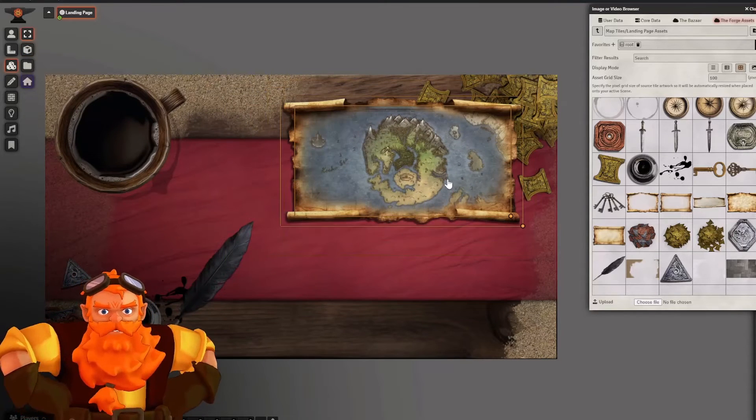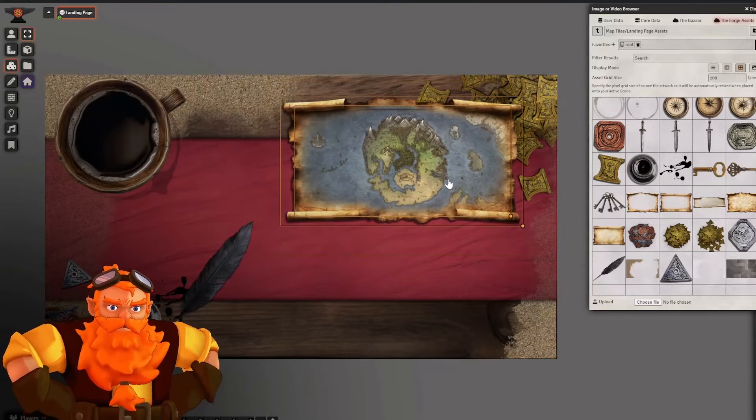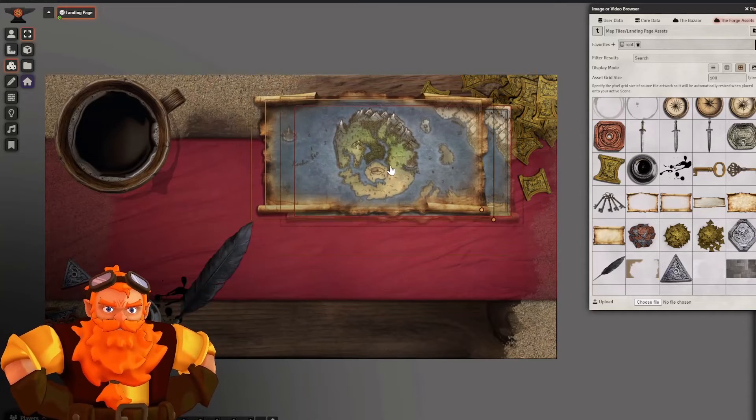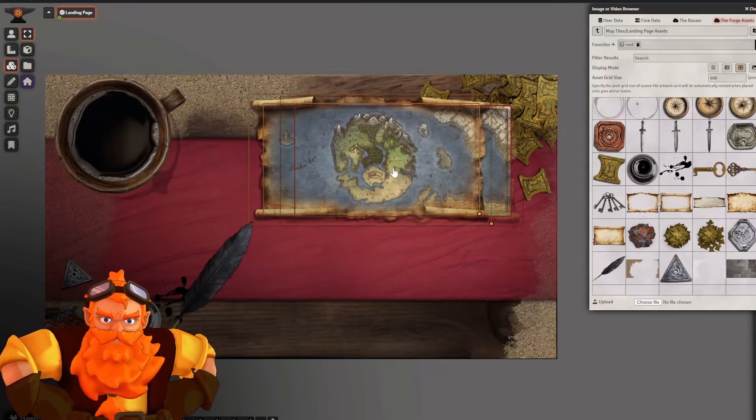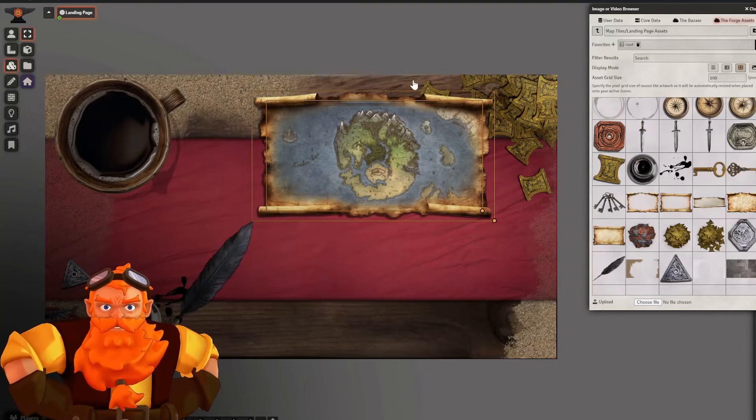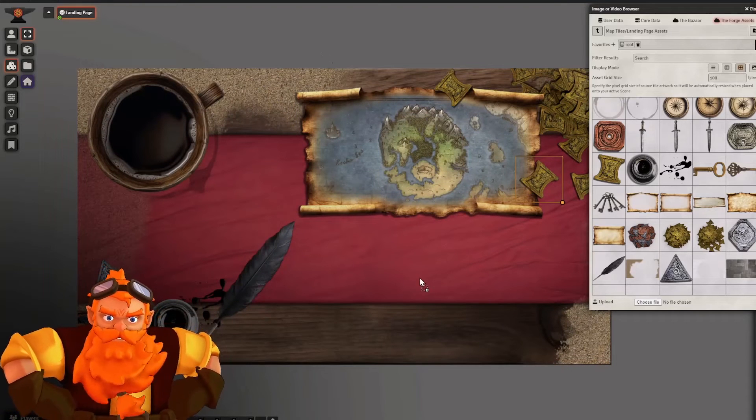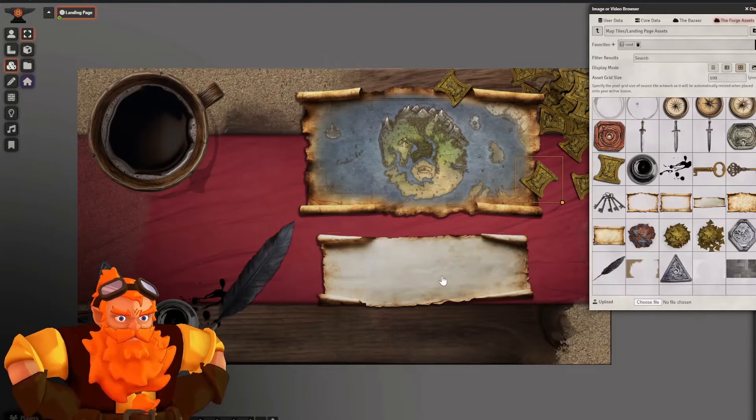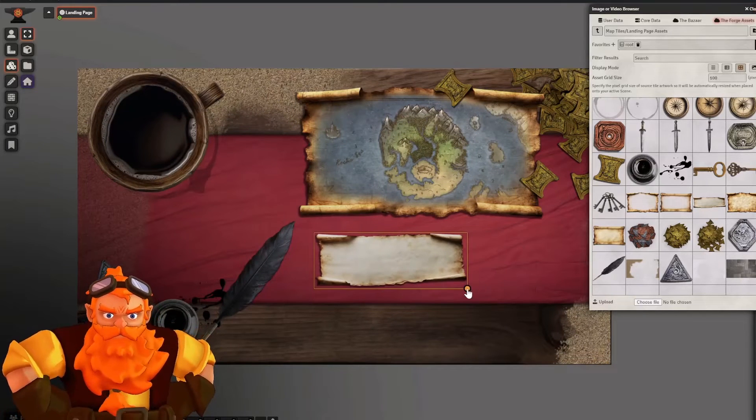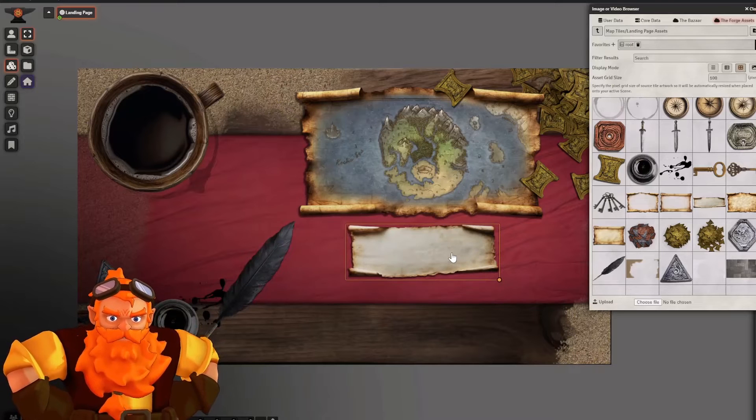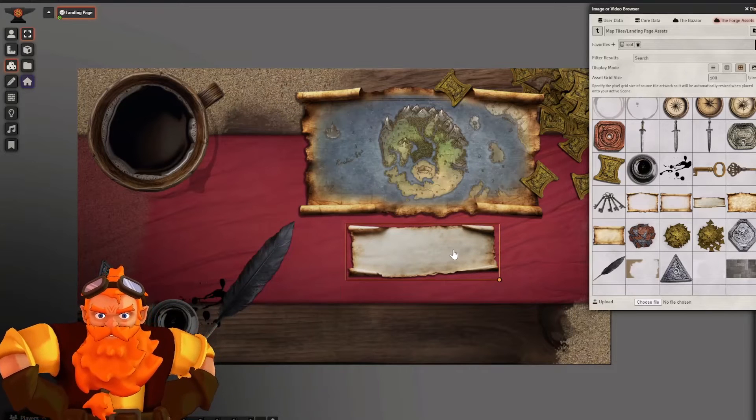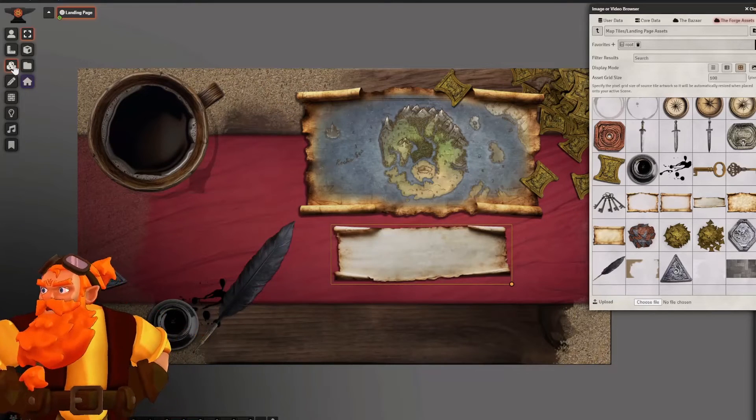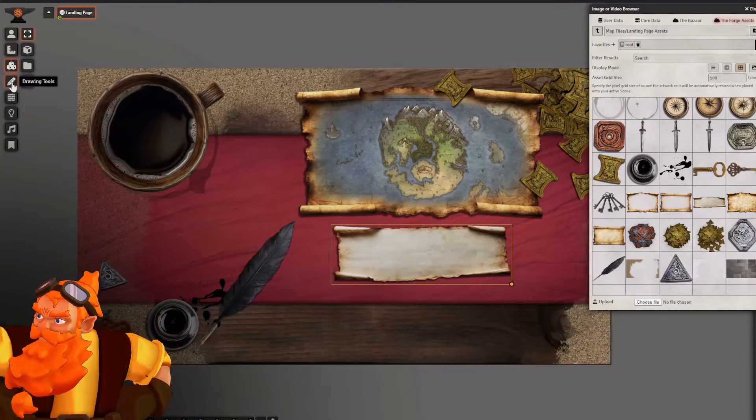Now this is definitely going to be nicer if you have a sepia tone map. Now we have a little bit of space here. I will be filling that space with another piece of parchment.